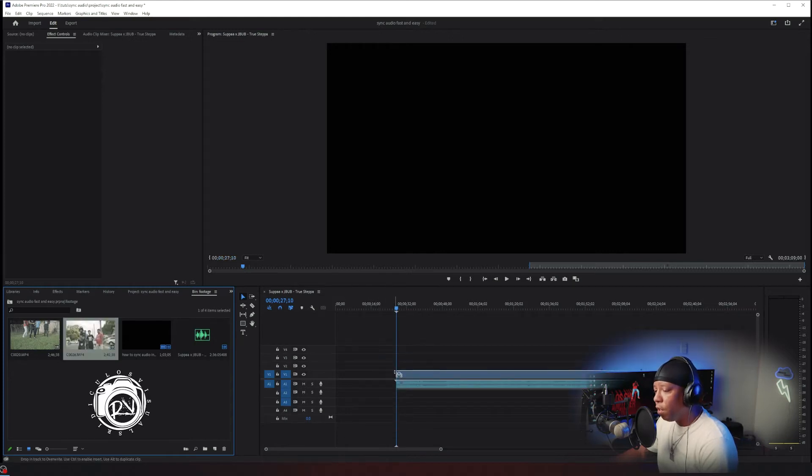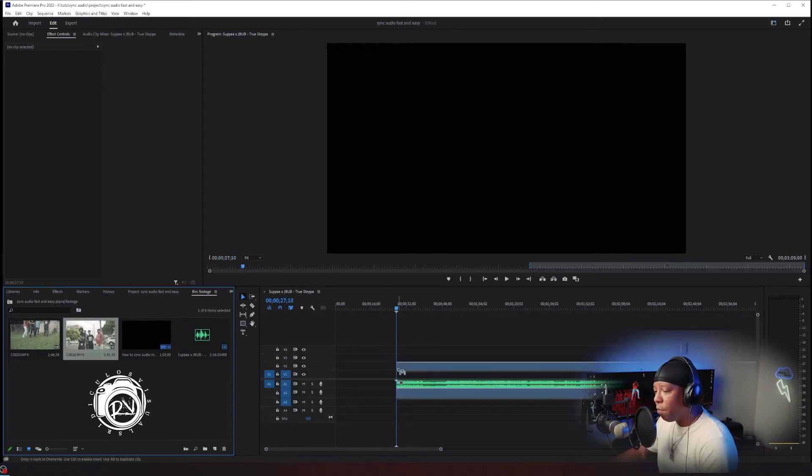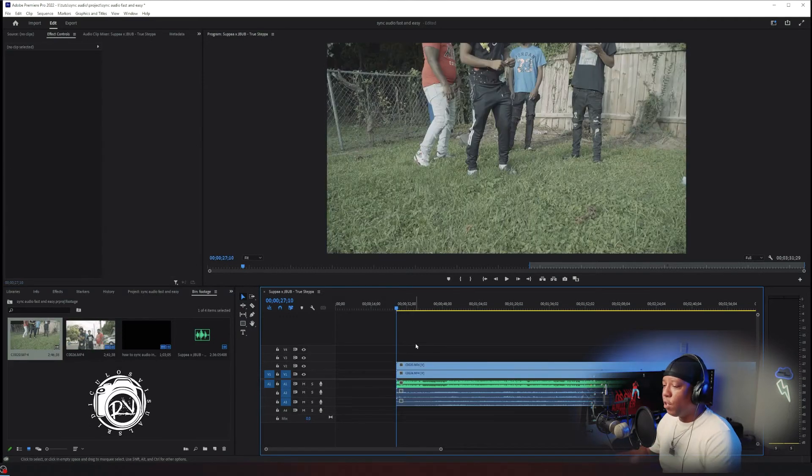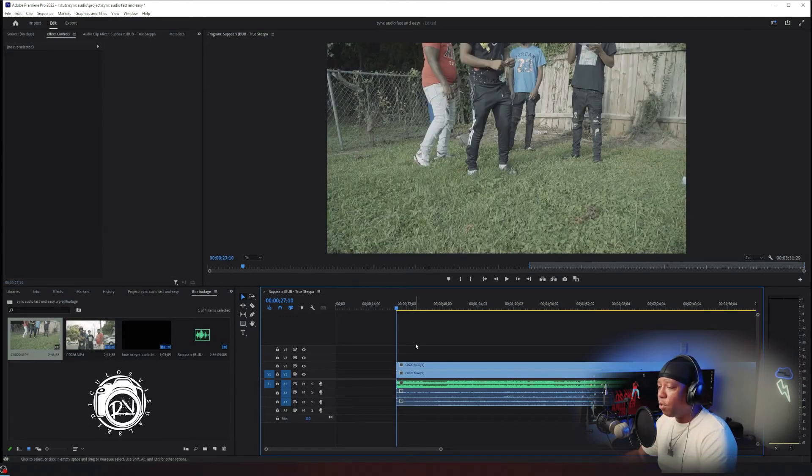So you drag your clips in, stack them on top of the audio track. Get all your clips in no matter how many clips it is. You drag them all in.